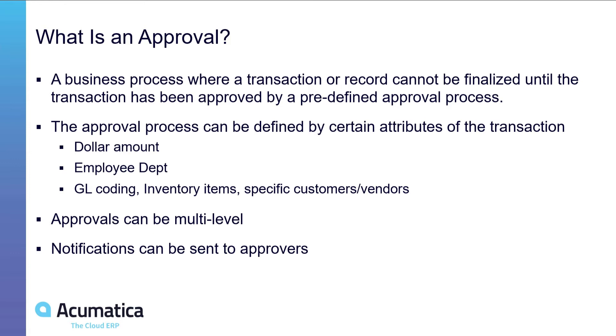Approvals can be multi-level meaning that an approval can go through multiple steps to be complete. So when an approval is initially started it could be approved by a single person but then once that person approves it, it can go to another person perhaps a manager to provide a second level of approval.